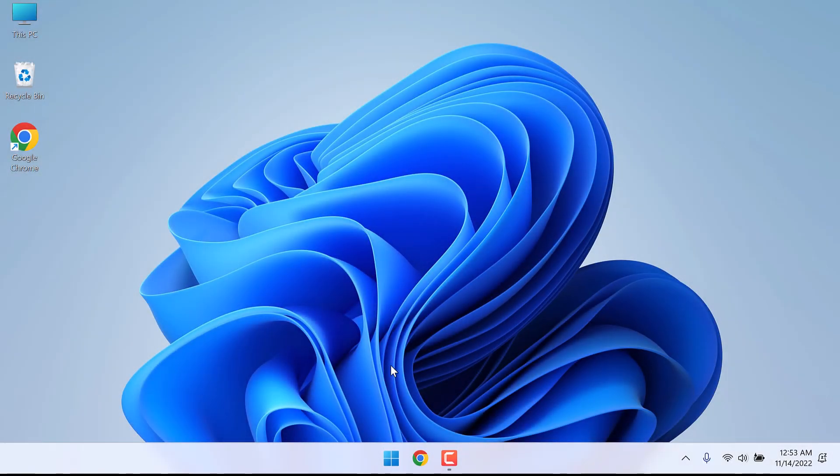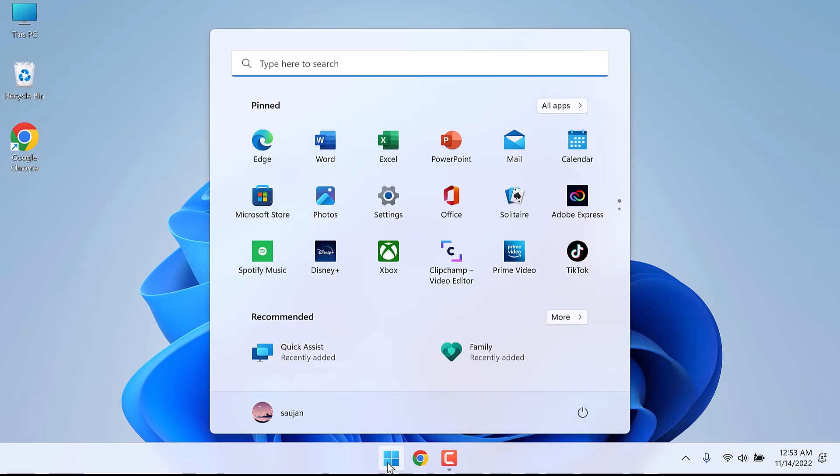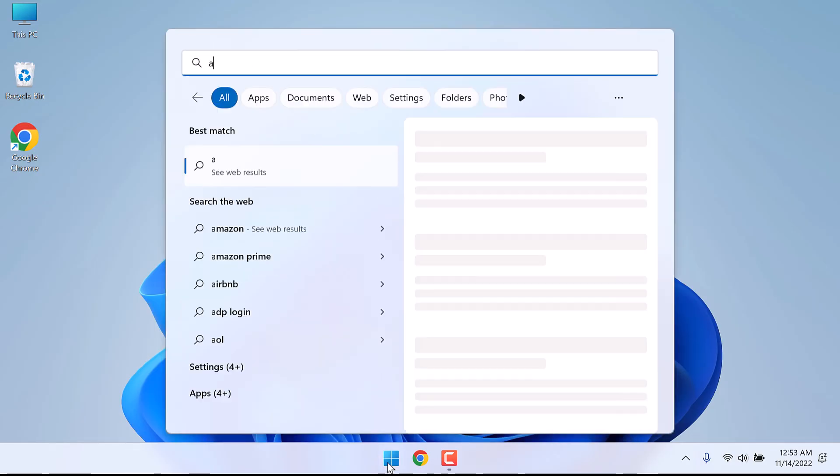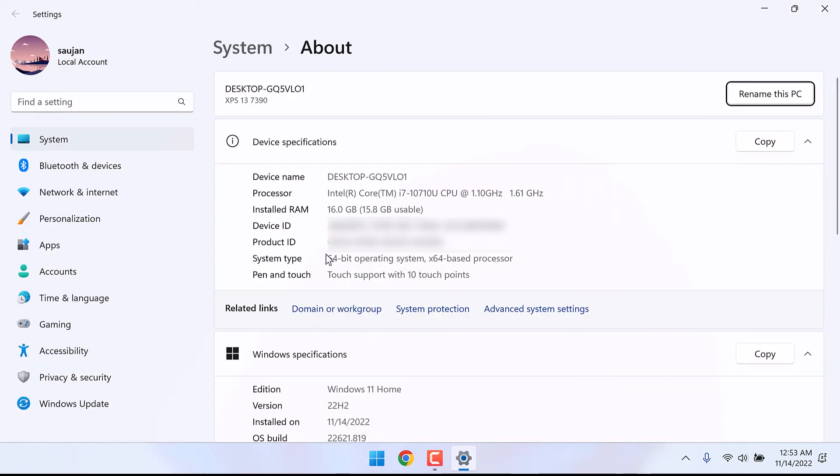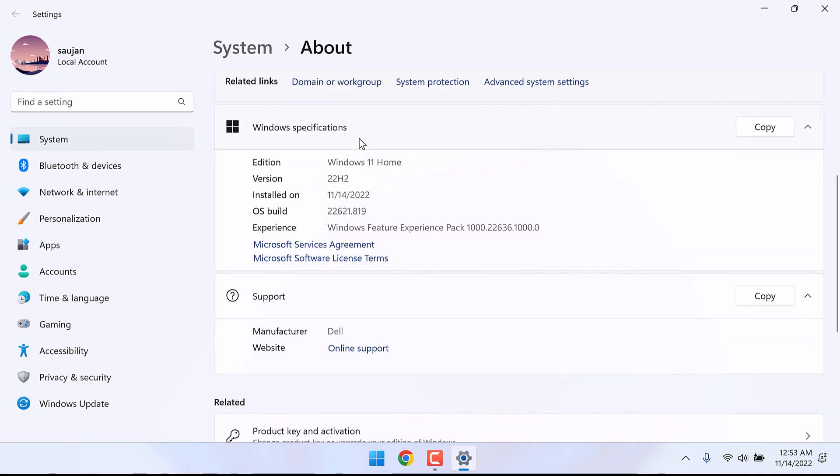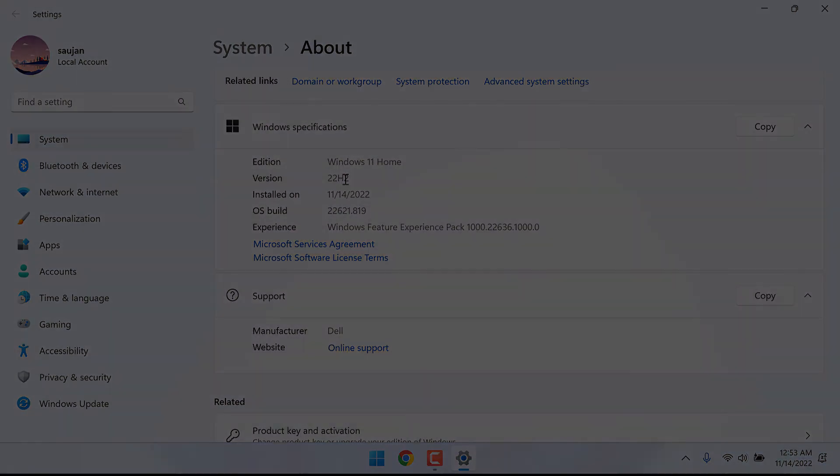Now let me check the Windows version. Go to the start menu and type about your PC. Now you can see we have successfully updated to 22H2 version. So this is how you can upgrade a Windows 11 version. Thank you very much.